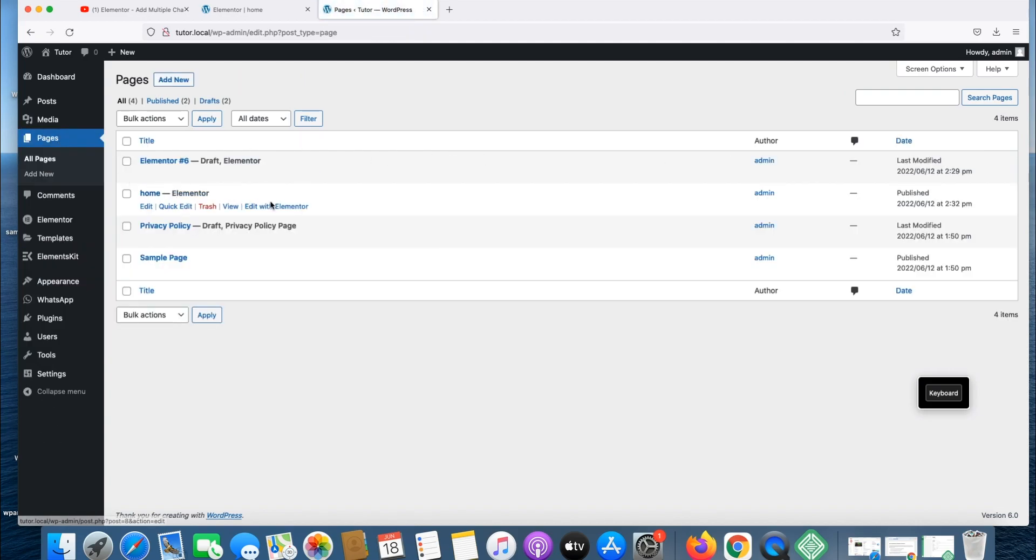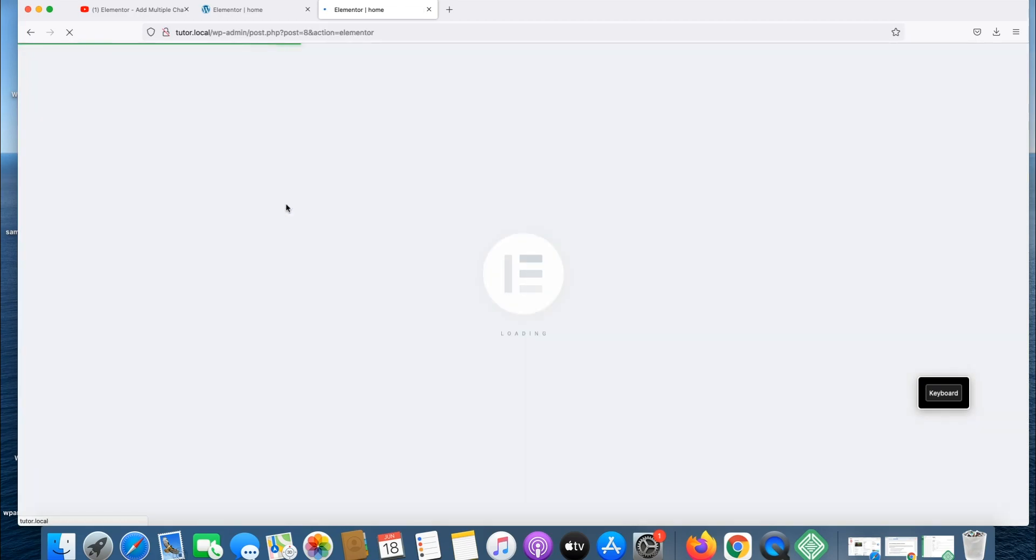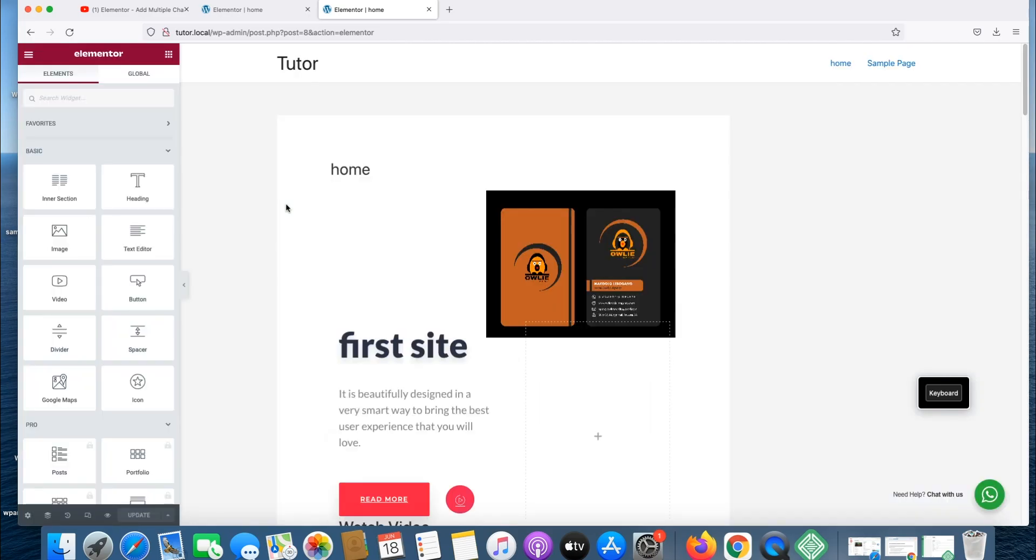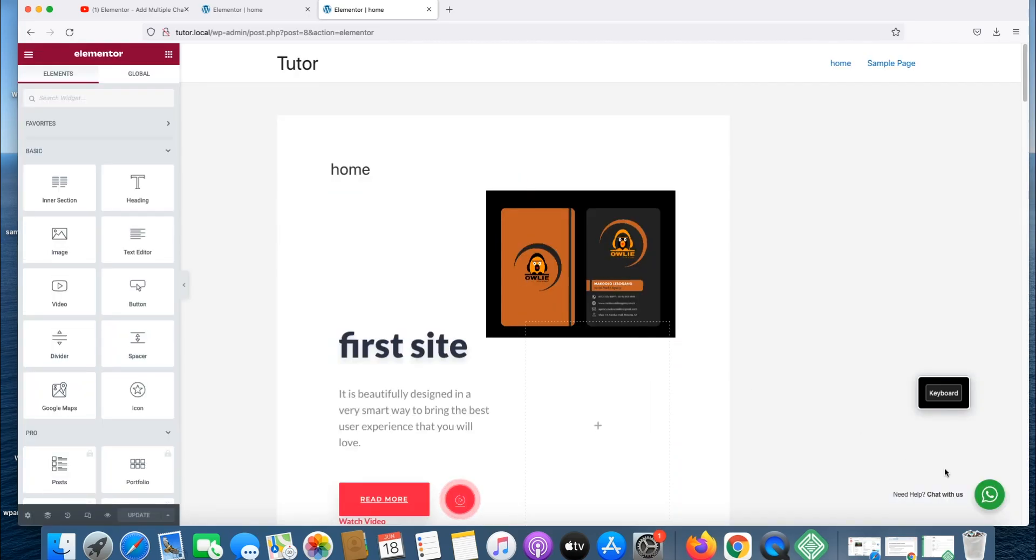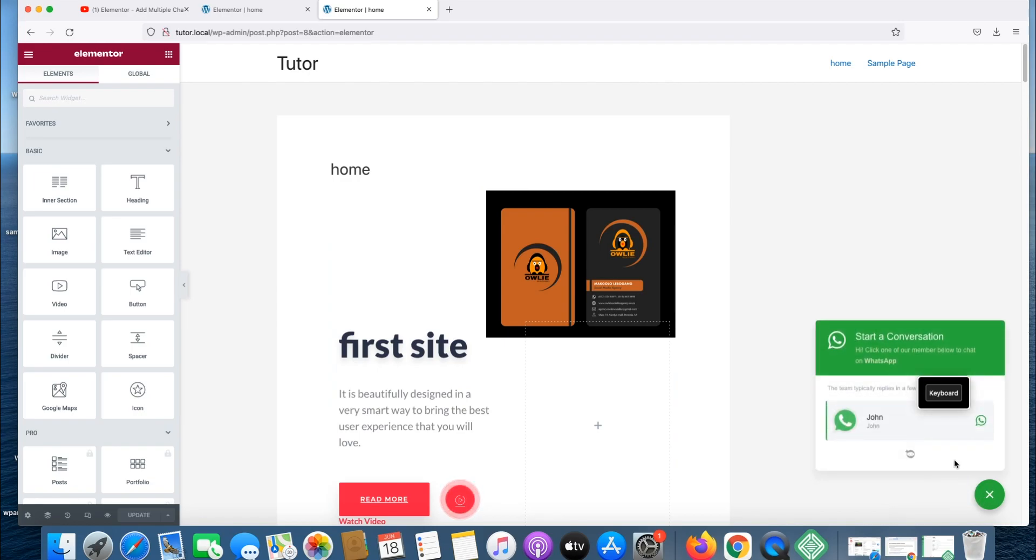Let's go to pages to see if it's working, our homepage. Congratulations! Now you have WhatsApp on your website. John is over here.